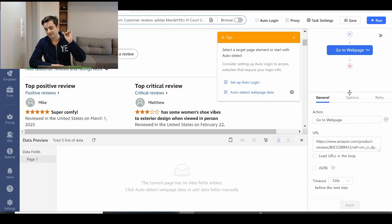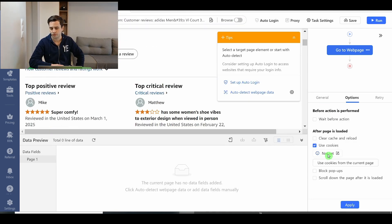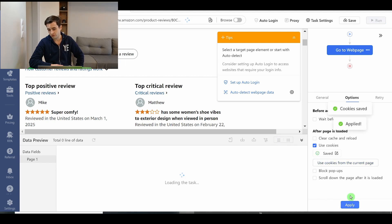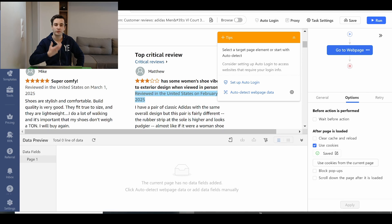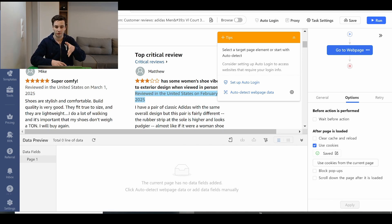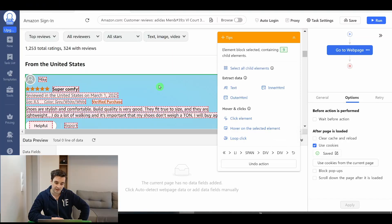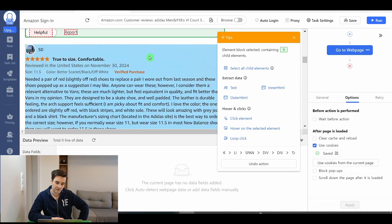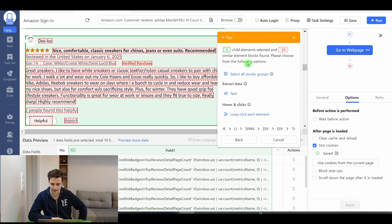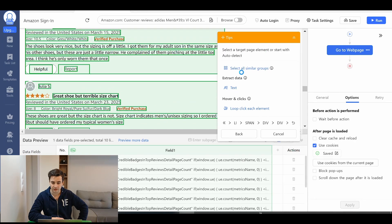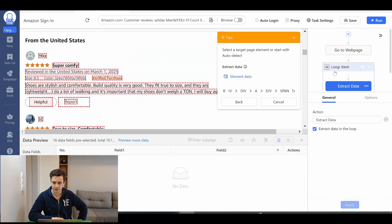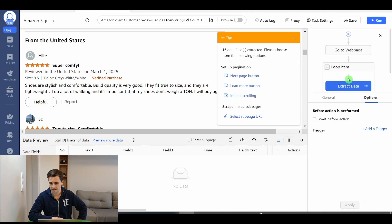Very well. Now it's important not to forget to use the cookies, to use the cookies from the current page. In other words, we say Octoparse to remember our username and our password in order to make sure that we don't have to log in every time we visit the website. Okay. Let's select our elements now. This is the first item. This is the second item. 10 similar element blocks. I select all similar groups and element data. Good. I have my loop item.